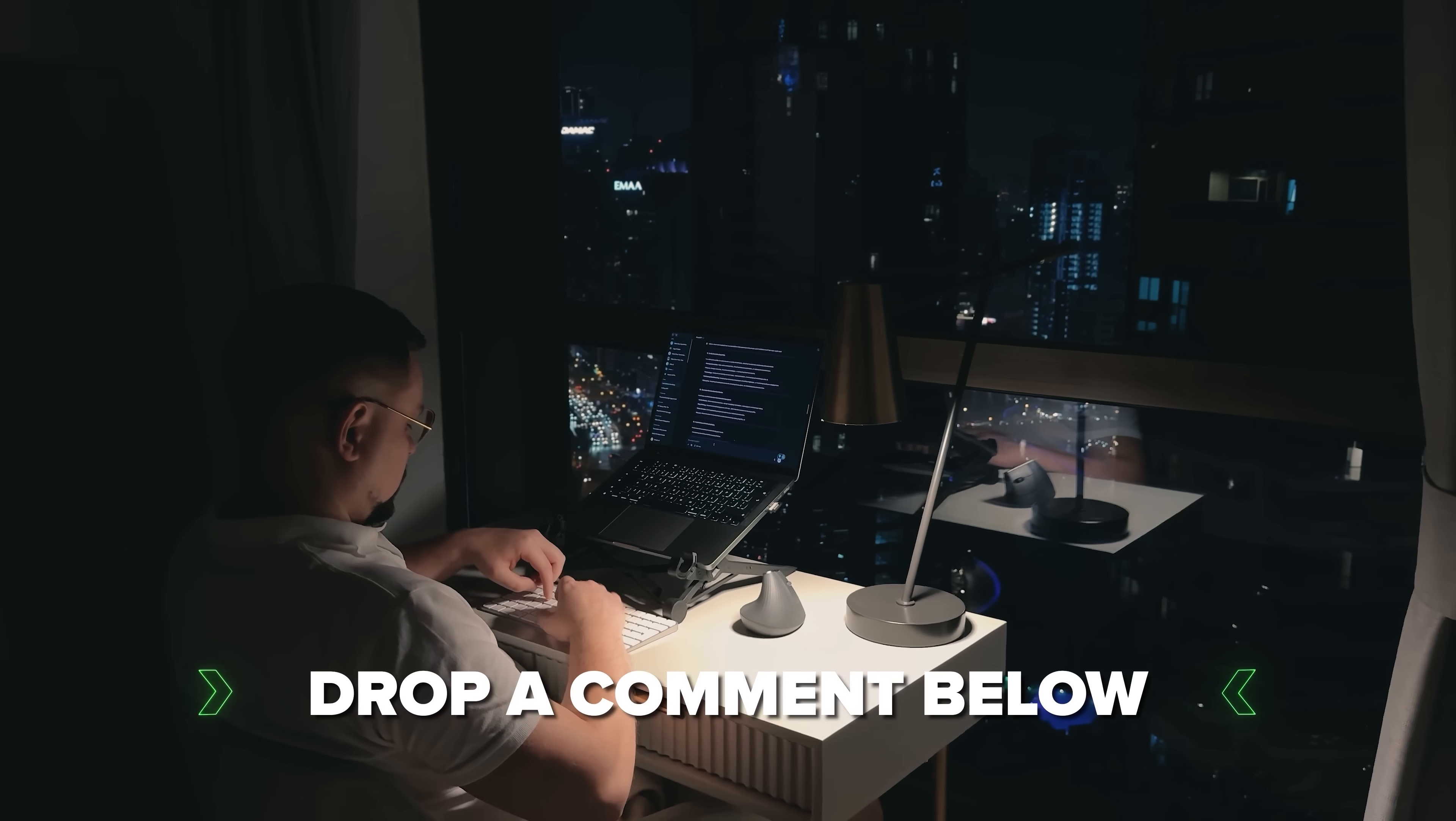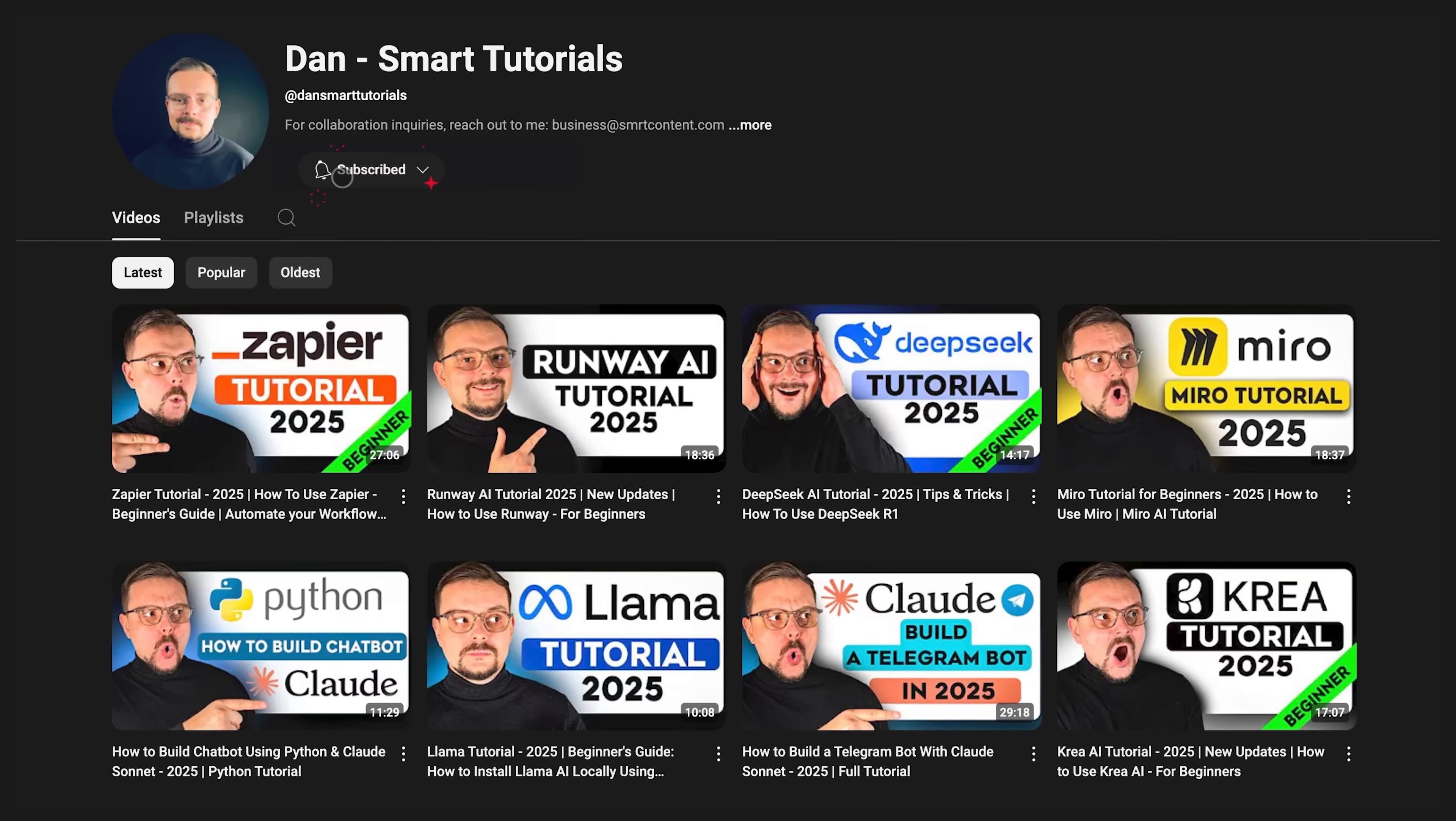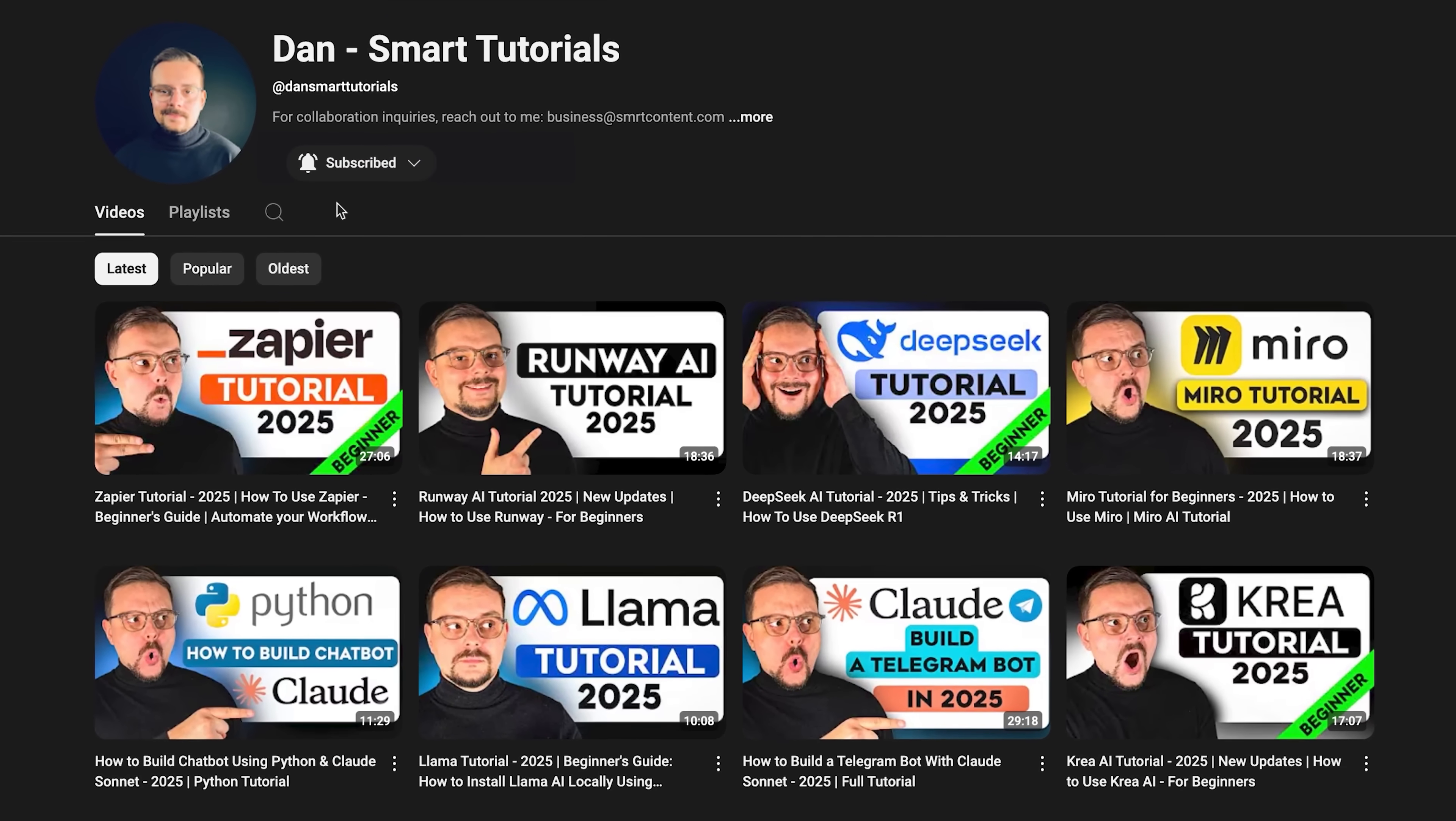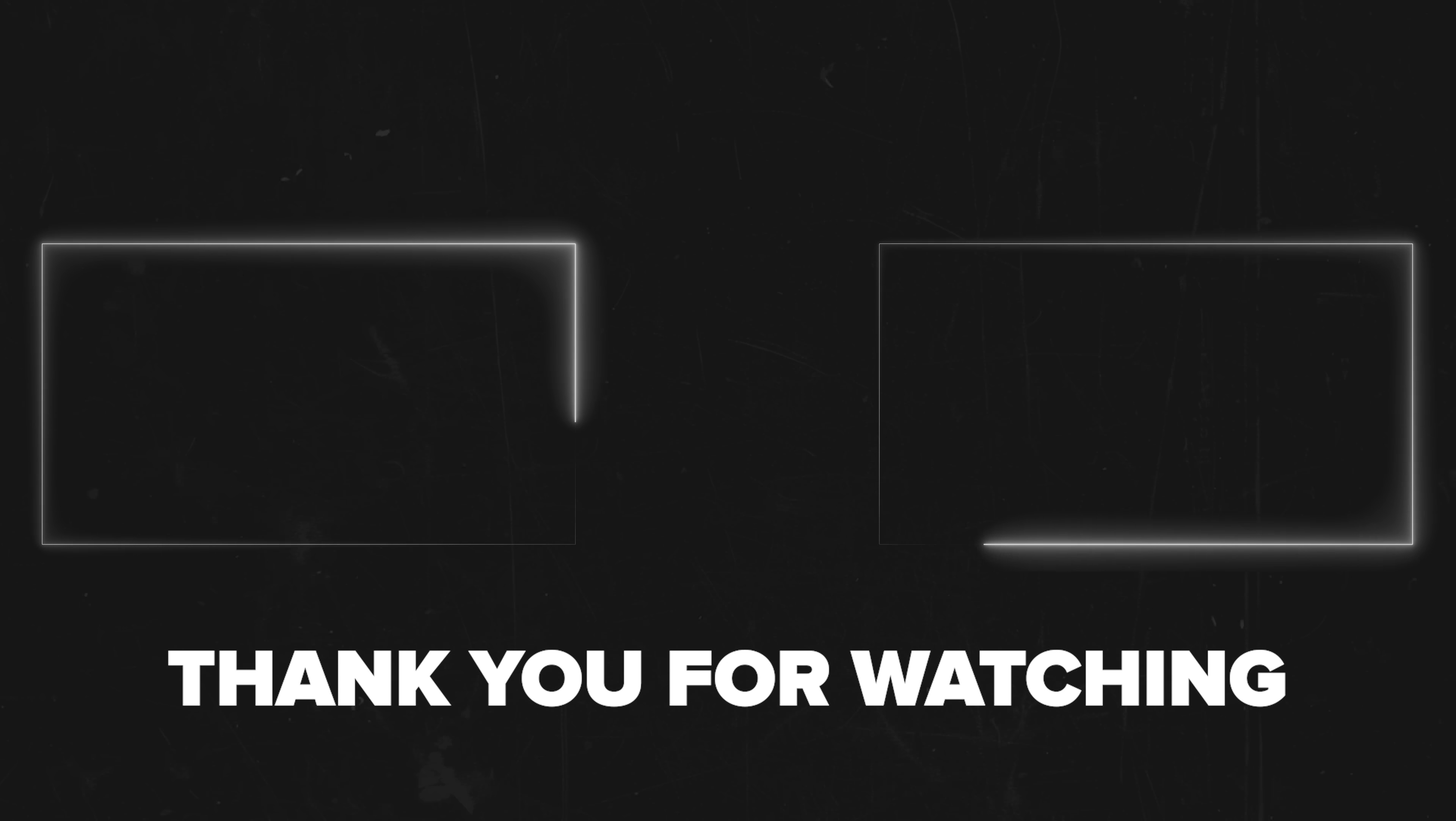Don't forget to hit that like button if you found this video helpful and subscribe for more tutorials. Thanks for watching. Until next time, I'll see you in the next one.